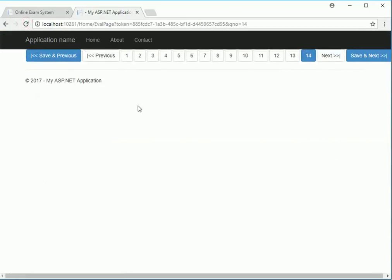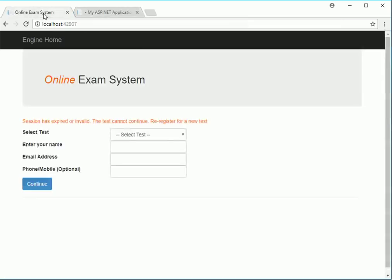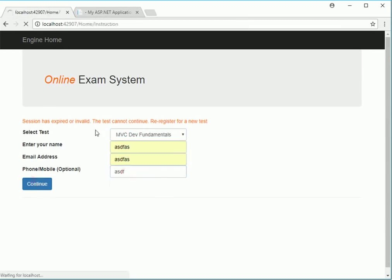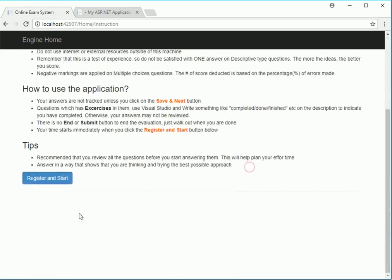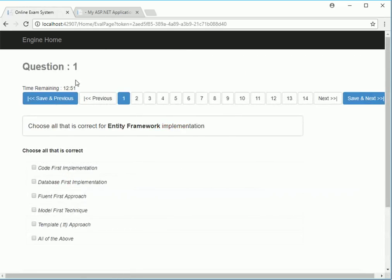The next thing we want to do is - if you refer to the working tool - you see we have Question and QuestionId. Let's work with that first. So what do we want to do? We just have to put in a simple Razor script here - it will show us the question ID and time remaining, which we will talk about later on.